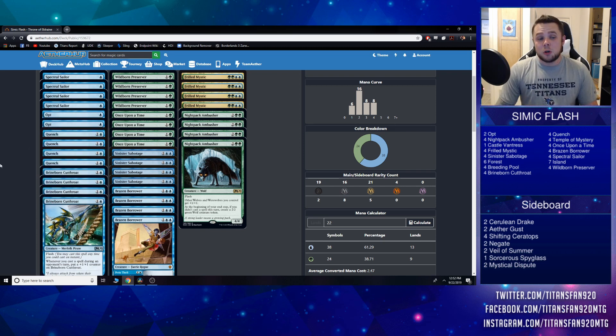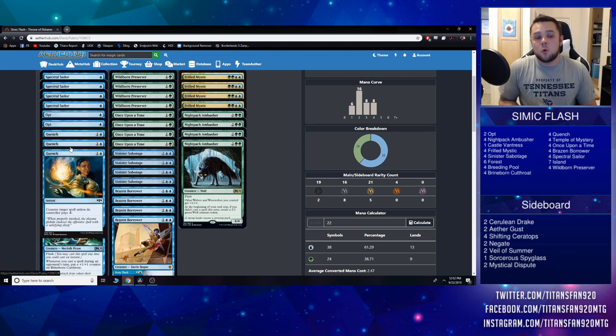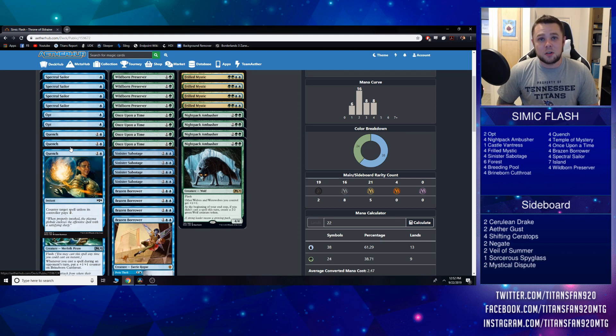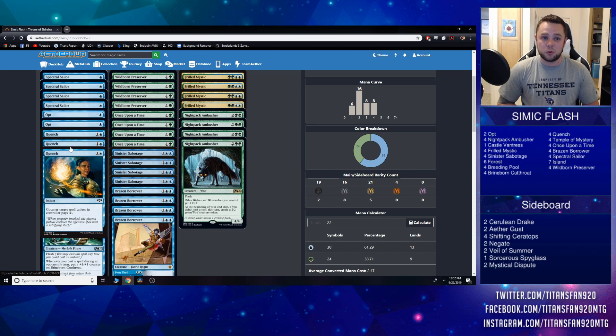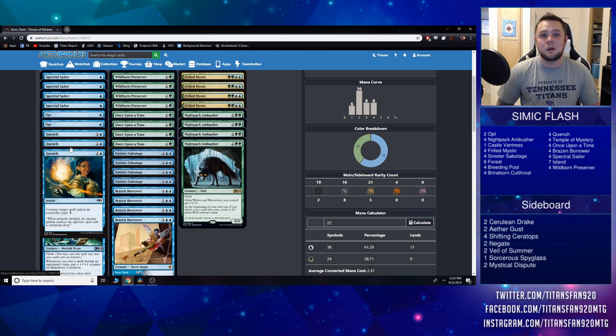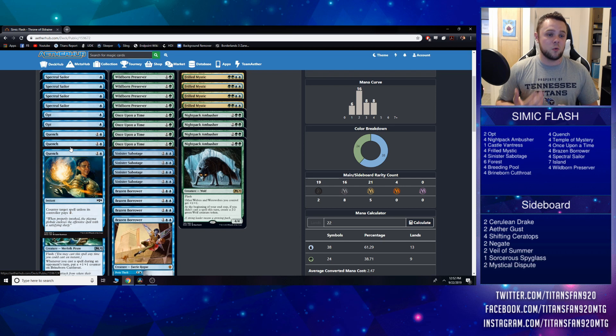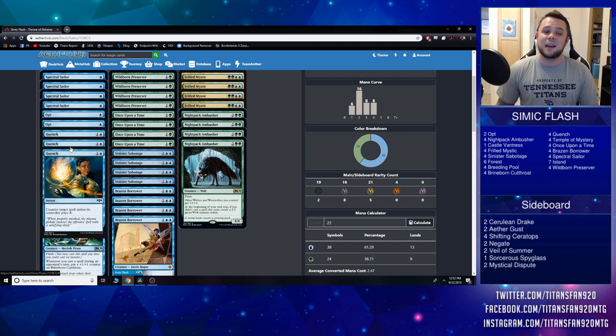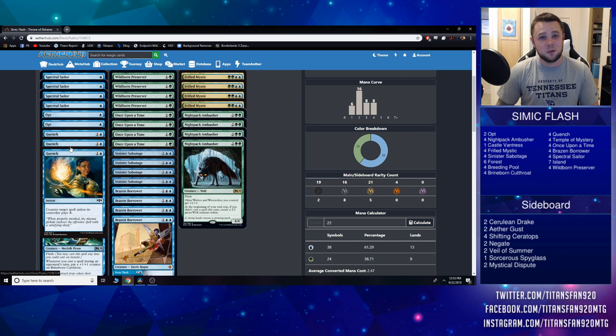In the two drop slot, we start off with a full playset of Quench. Now this one may seem strange, but I think you need a guaranteed way to make sure that you have a little Teferi answer regardless if you're on the play or the draw, and Quench lets us do that. We've lost out on Syncopate—we don't have Syncopate anymore—so I think Quench is actually the go-to here. Though it may not be as good as Syncopate, it's actually going to do a pretty good job filling in for it.